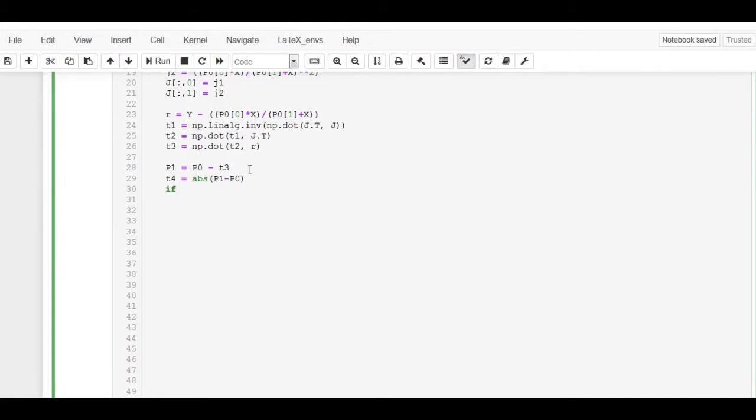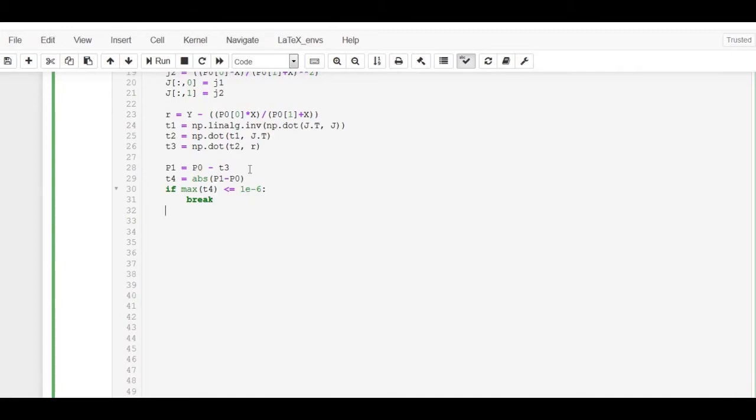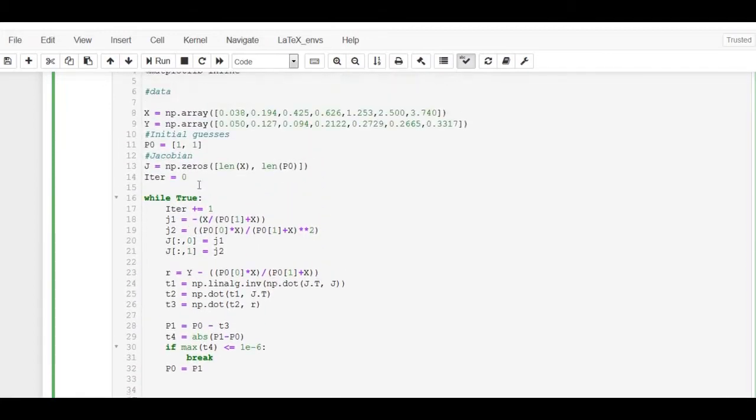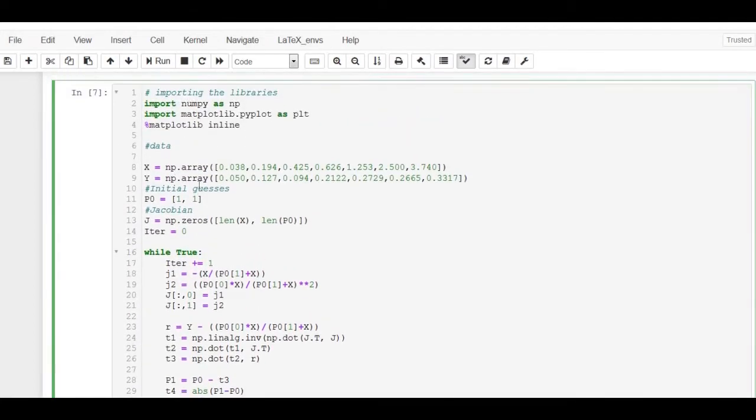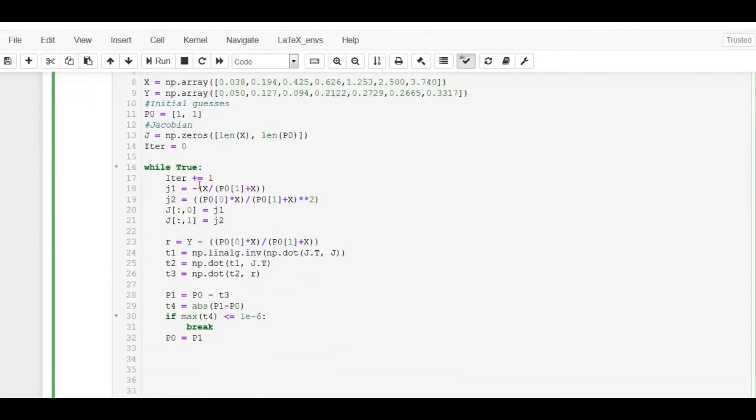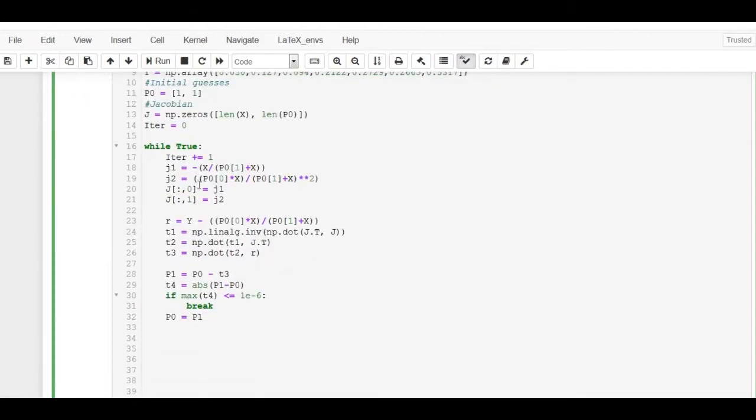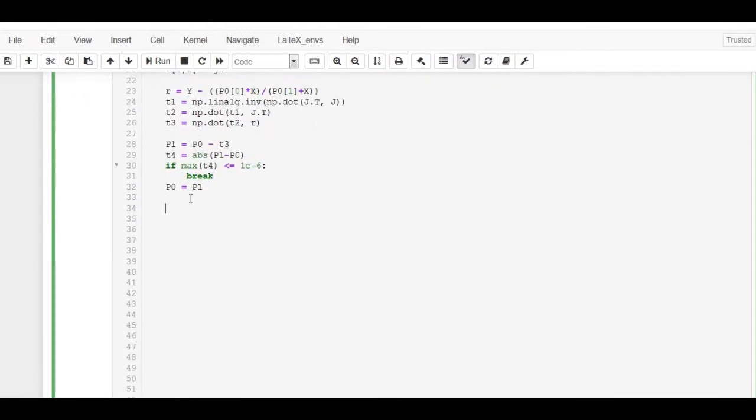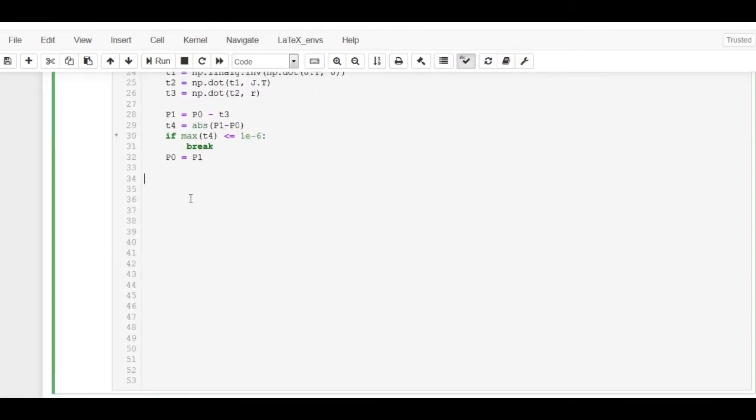When the maximum absolute difference between P1 and P0 is very small, the loop is broken, otherwise, assign P0 to P1. Our code looks good. When the iteration is done, we want our constants to be stored to 4 decimal places and printed as follows.